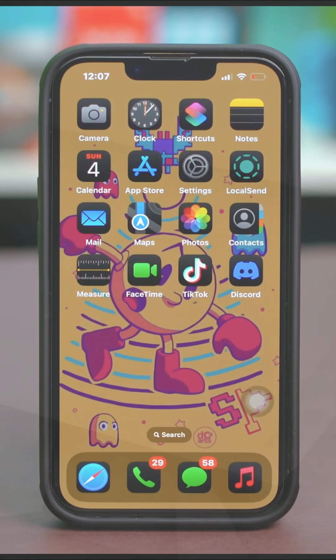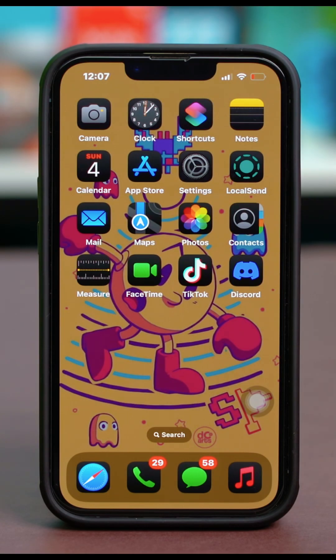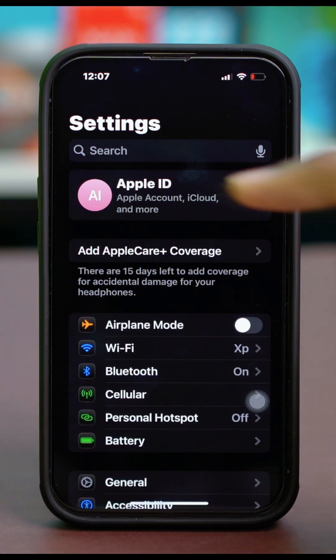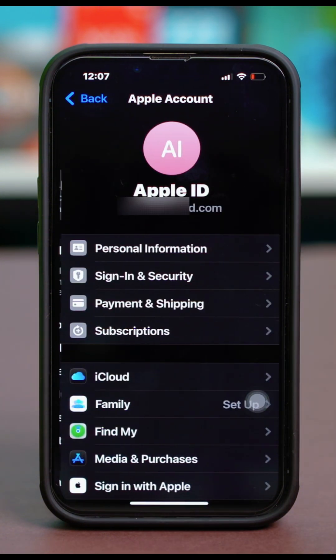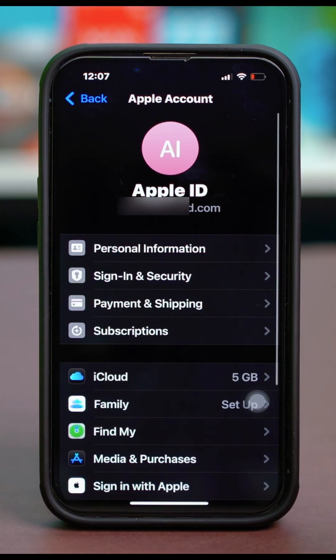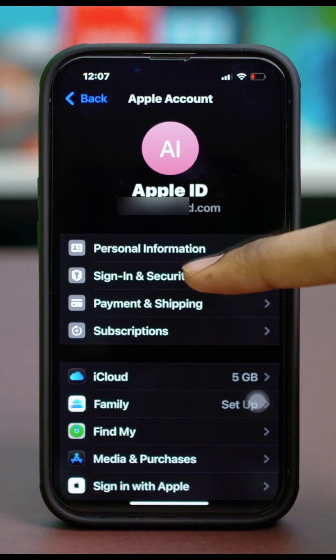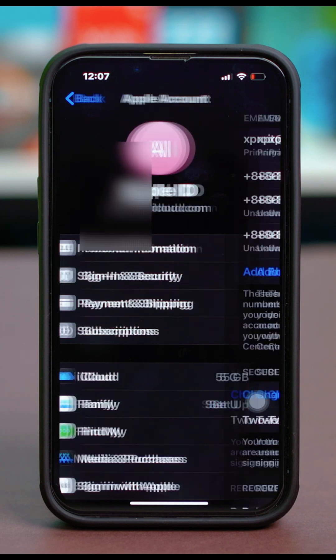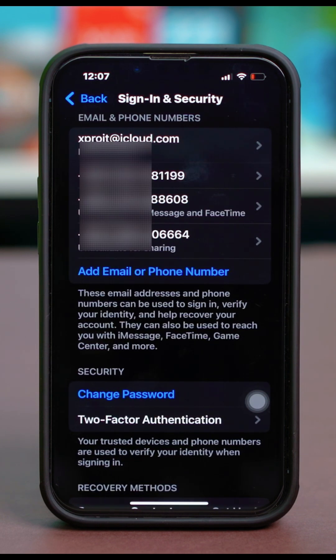Solution 2: Reset your Apple ID password. Go to your phone settings, then tap on your Apple ID at the top, then tap on Sign in and Security. Tap on Change Password.